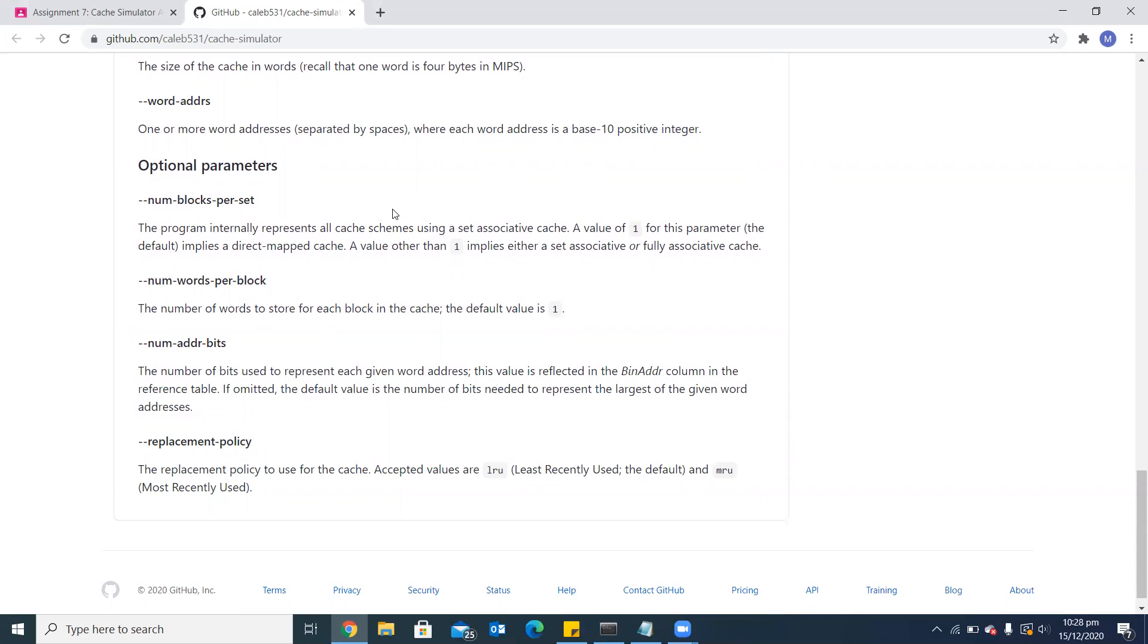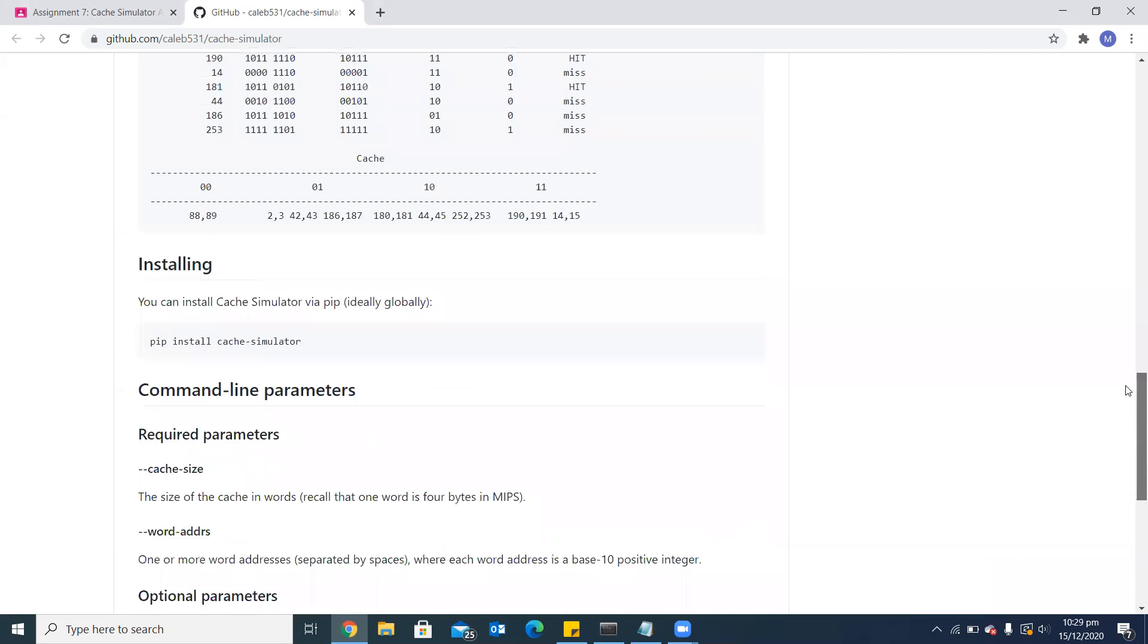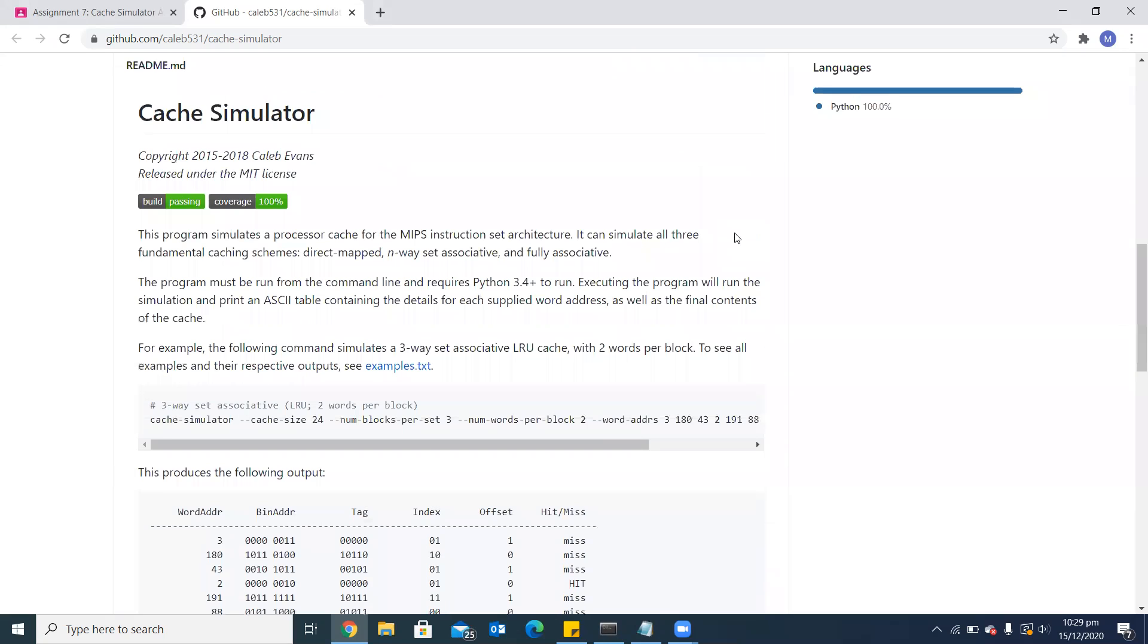If we don't select this parameter, then by default it will select 1, which is the direct mapped cache. Another optional parameter is number of words per block, which in my case I have set as 4. Number of address bits can also be changed. I have selected it as 10. And the replacement policy—the default replacement policy here is LRU, and we can change it to most recently used as well.